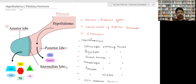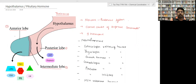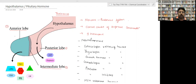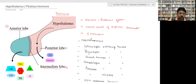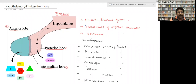Its hormones influence the function of the pituitary gland. It is called the control center or supreme commander. It secretes nine different kinds of hormones, and they are called neurohormones.